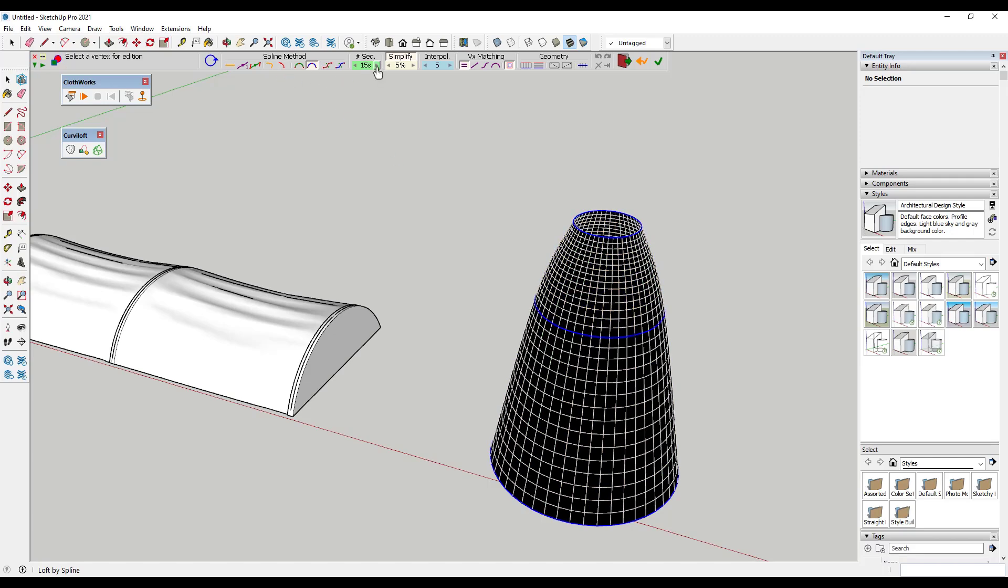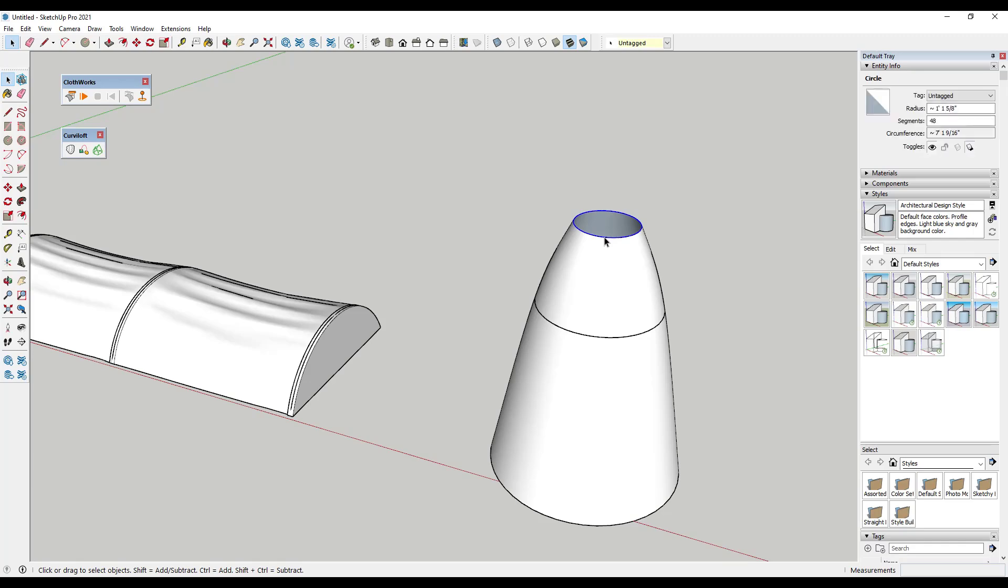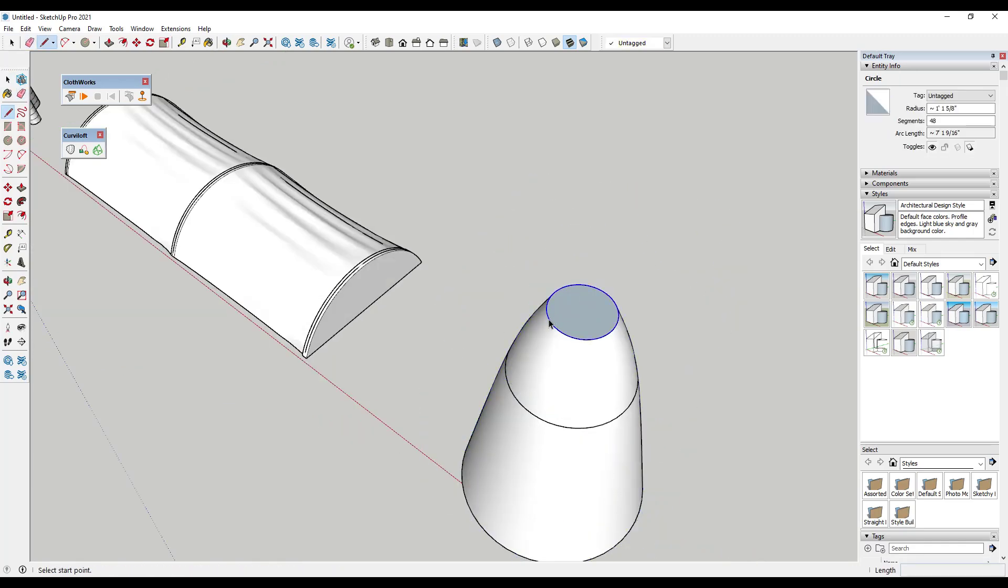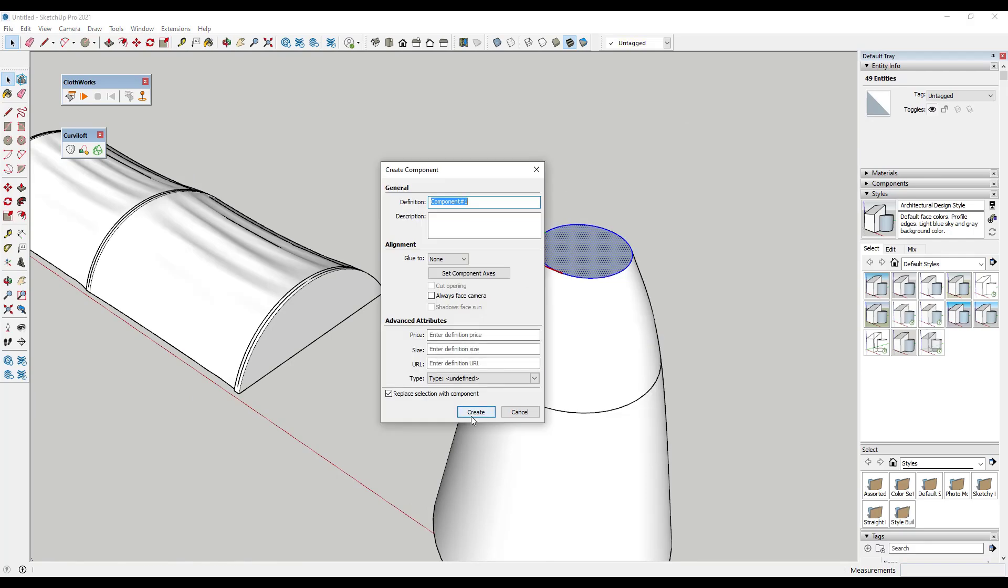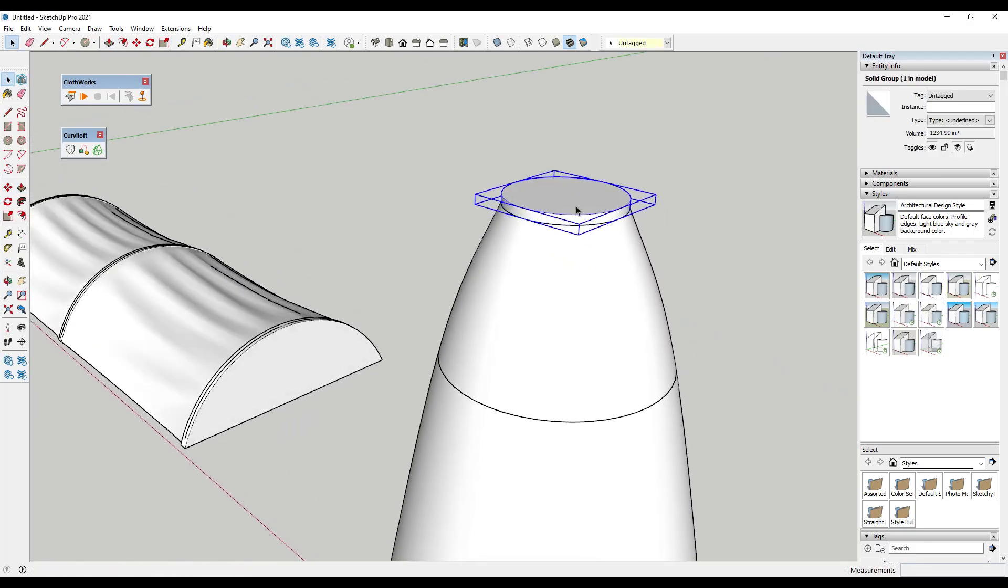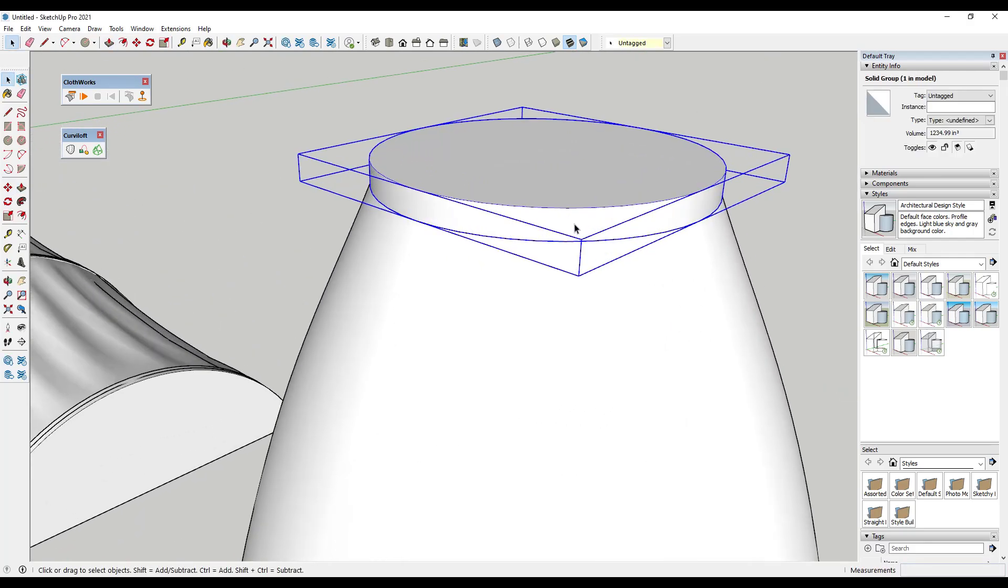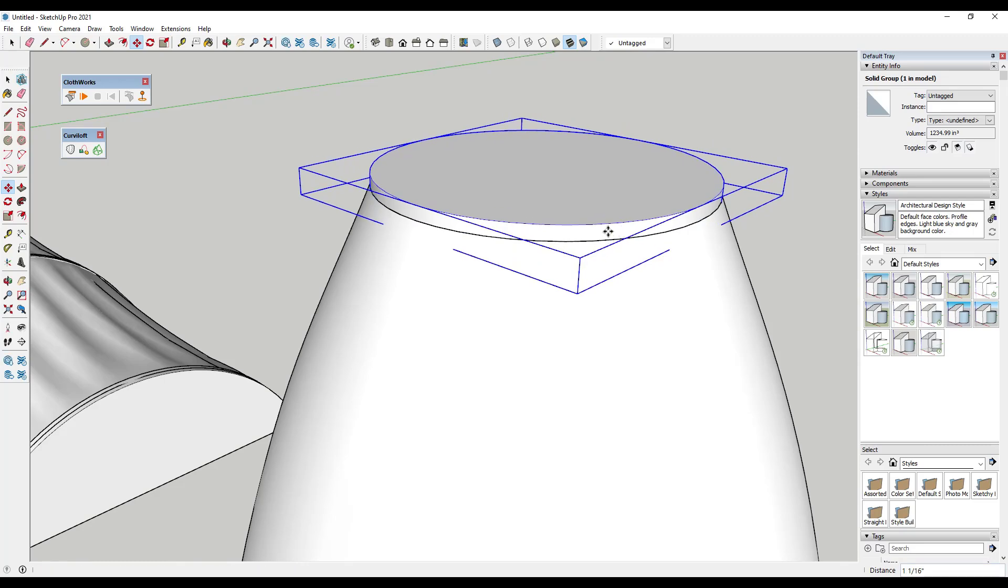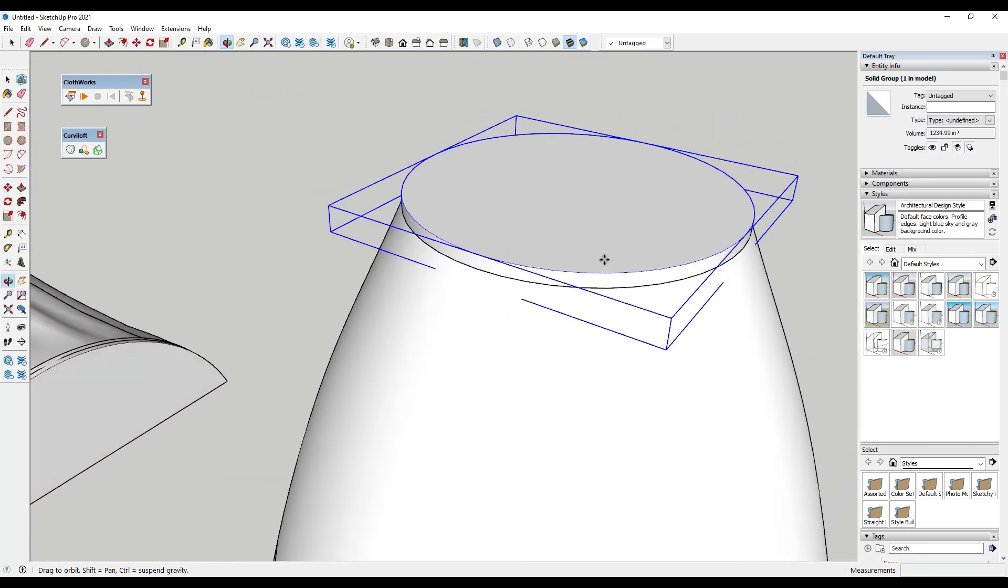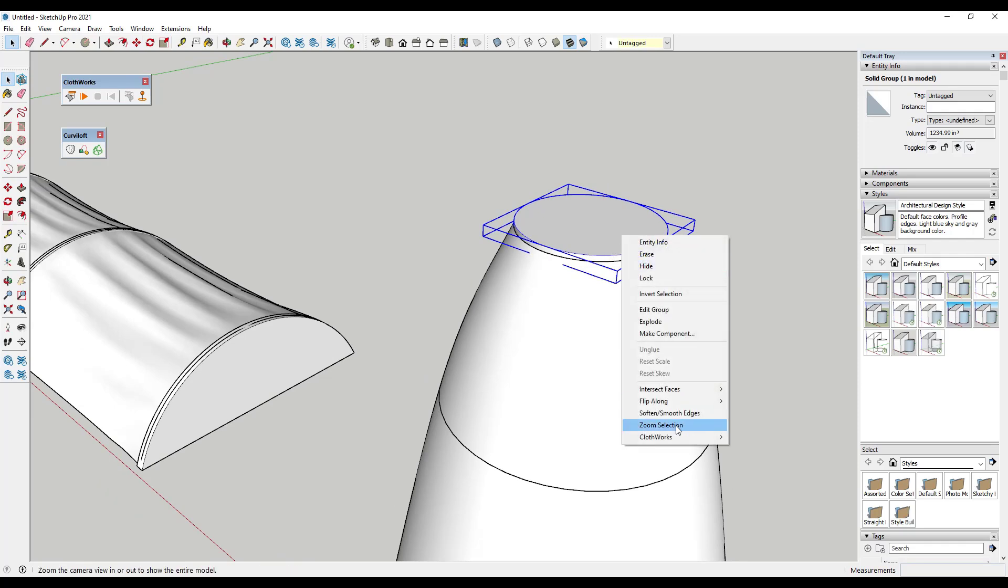But we could use Curviloft and loft by spline in order to create a surface across these. Well then we could bump up the number of segments, create the surface, and then we could make these two objects into pins so we could do the same thing where we make sure that all these vertices would show up inside of that bounding box.